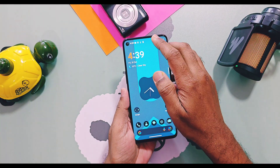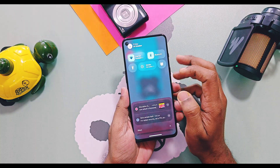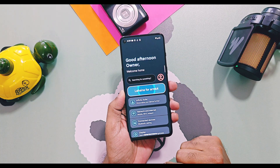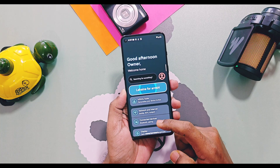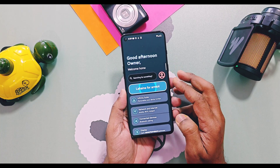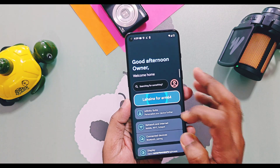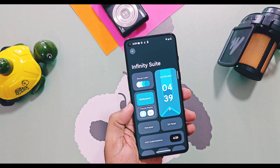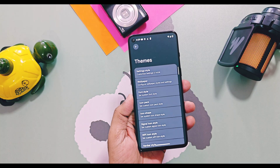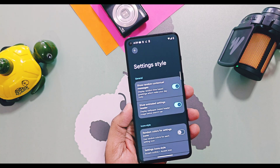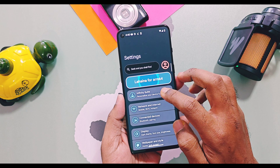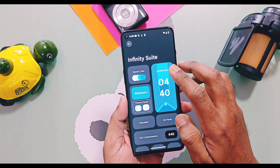Let's check out the new changes of this version. We already discussed every single user interface and other changes of the Android 16 version of InfinityX from its initial release — links of all those videos are in the description. If you check the Settings panel of this new version, you will see a complete overhaul, as it now supports some customization features. Under the Themes option in InfinityX Suite, you get a new Settings Style feature.